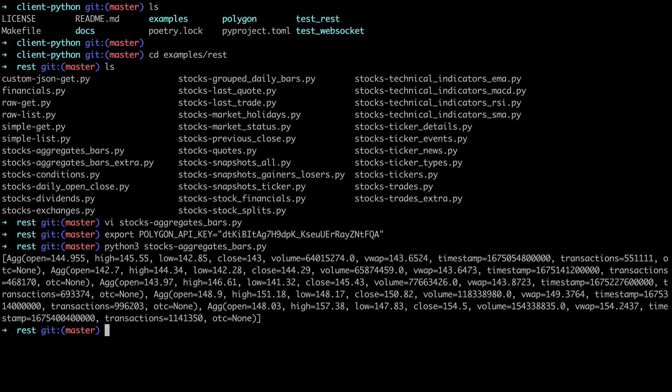And just like that we have some stock market data. Granted this is a super simple example but it proves our end-to-end working setup.